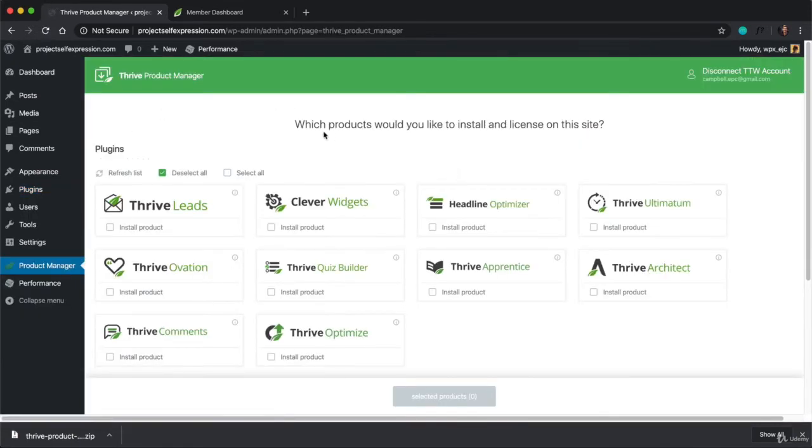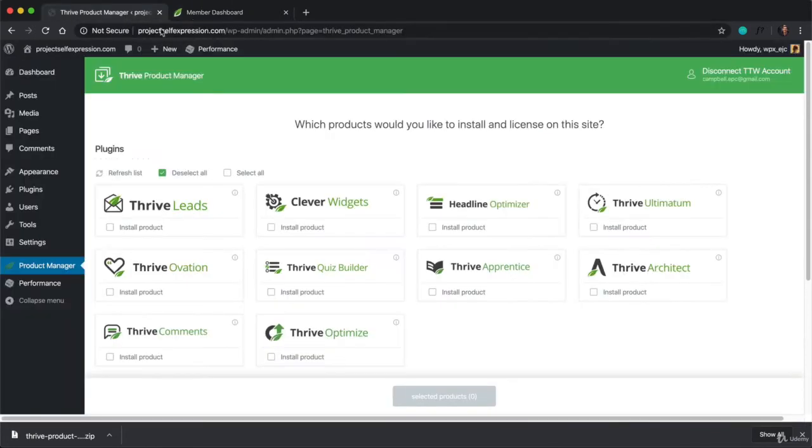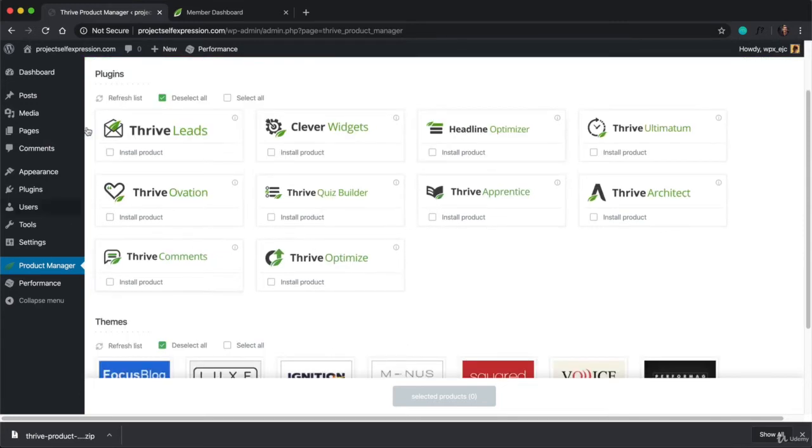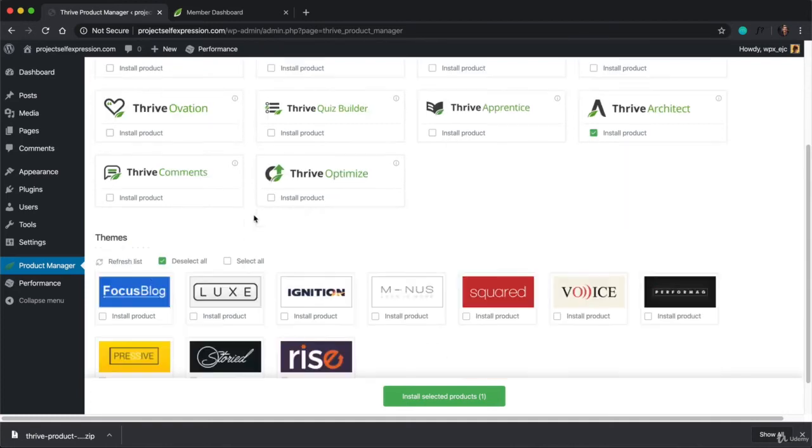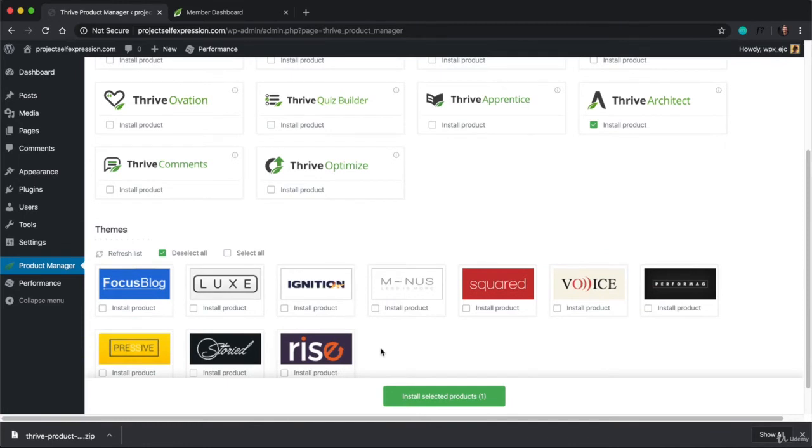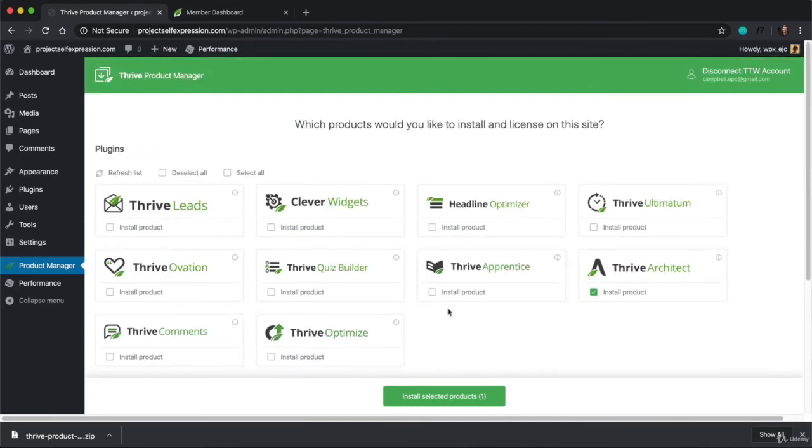Now what you're going to want to do here is make sure that it logs you into your Thrive account. Now because I logged in on this website page, it's logged me in automatically over here. But it might ask you to enter your username and password again. But once you see this option, you can click on any of the products that you own on the checkbox underneath that says Install Product. Now because I'm a Thrive member, I have access to all of their plugins and all of their themes. But if you just purchased Thrive Architect, then you're only going to see this box appear.